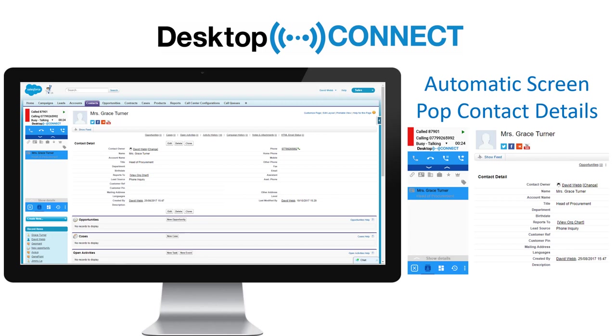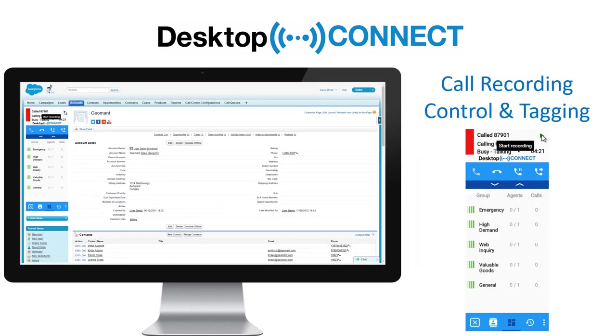The contact screen automatically pops when receiving a call, giving your agent immediate customer insight. Call recording tags can be added, aiding later search and replay.